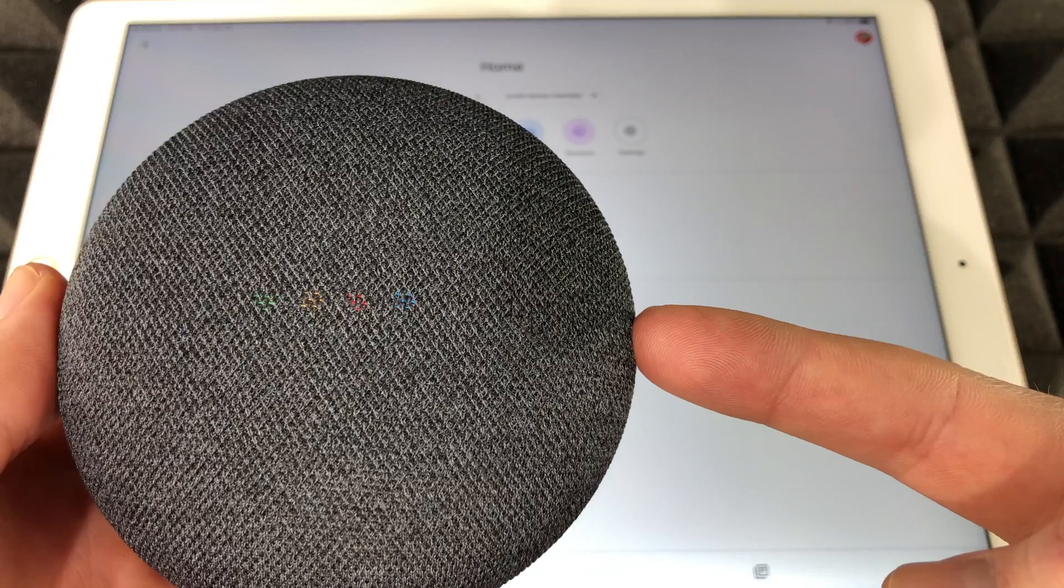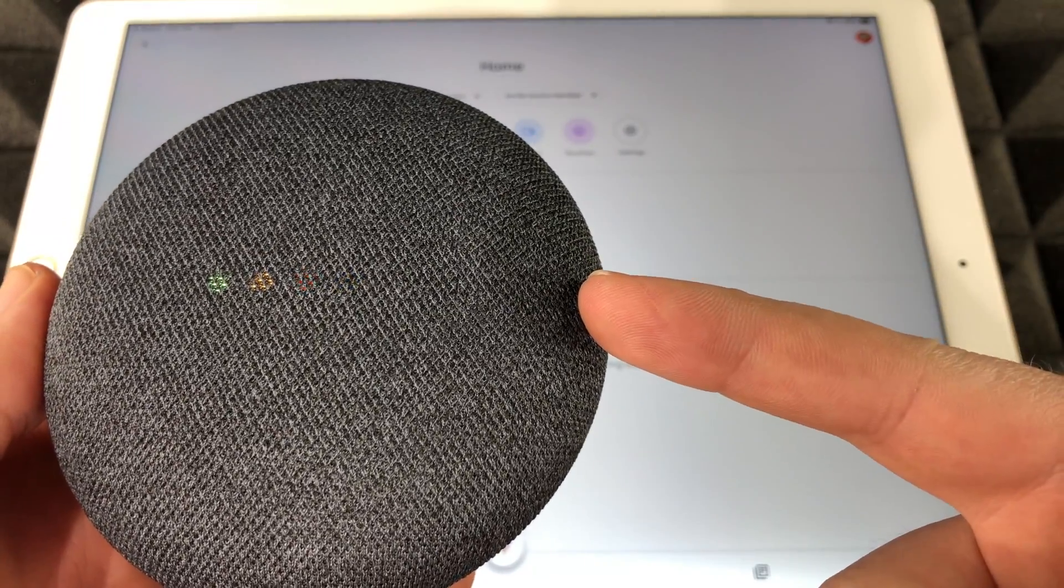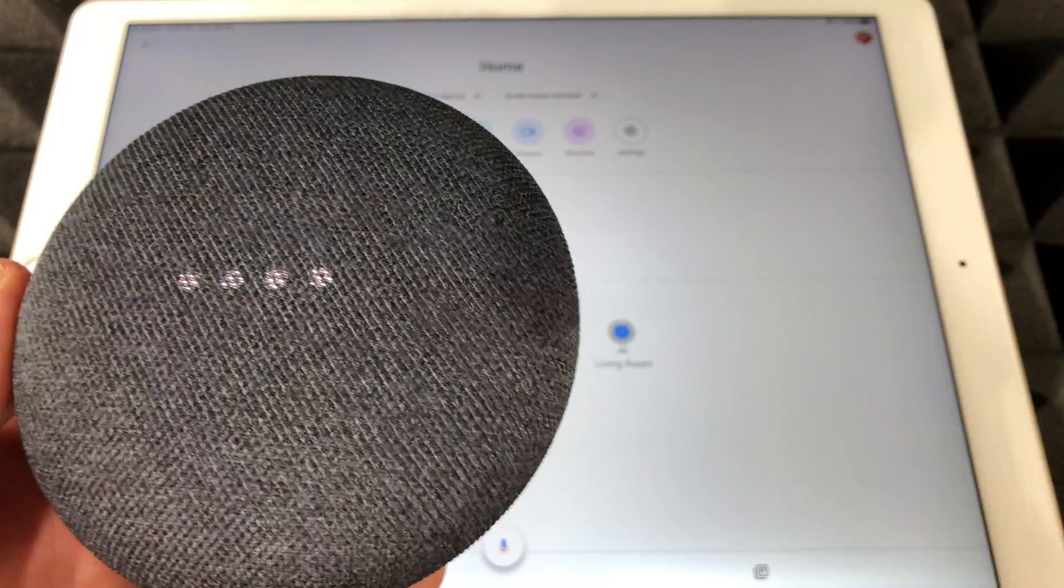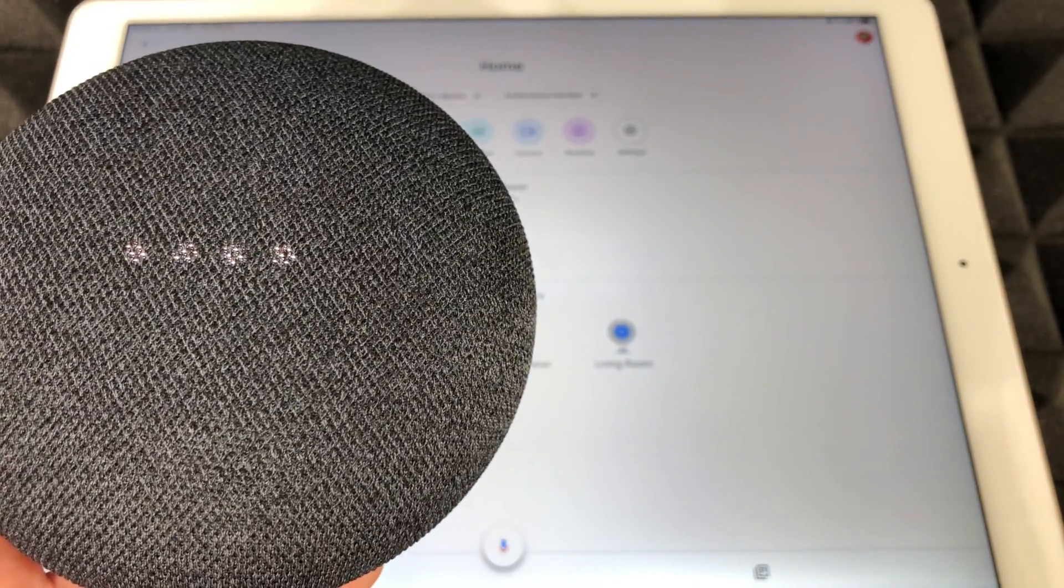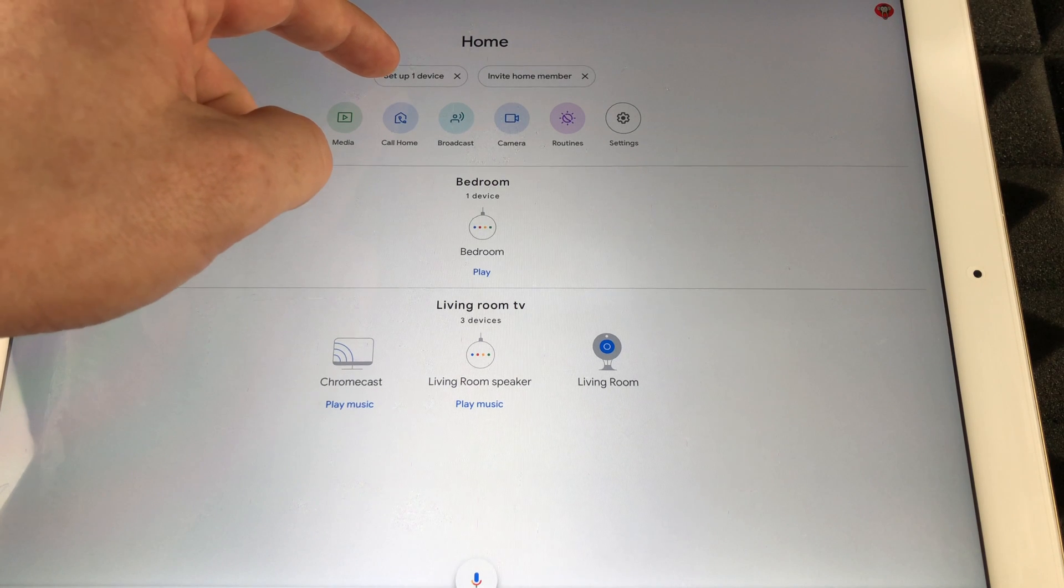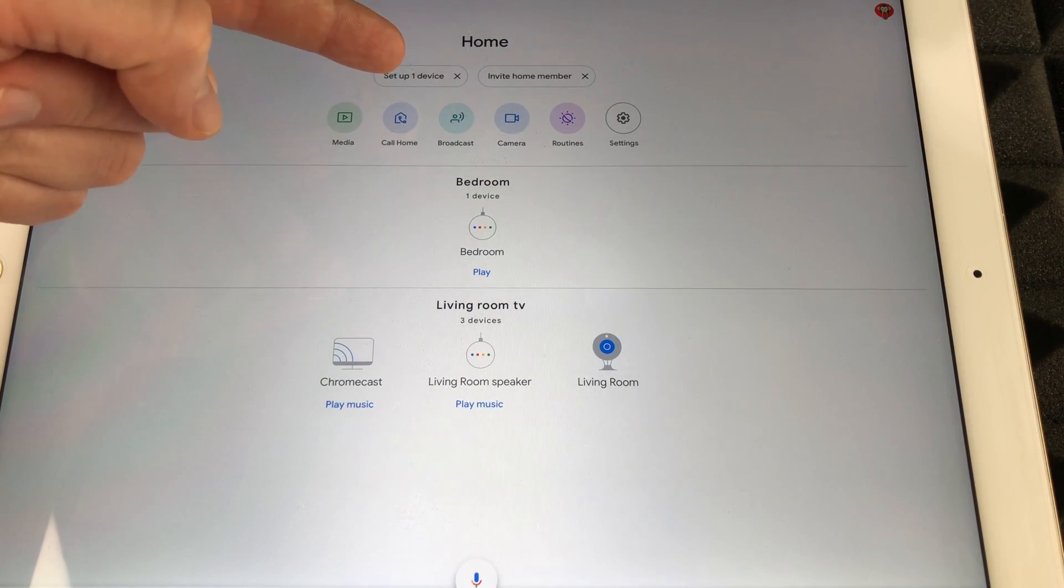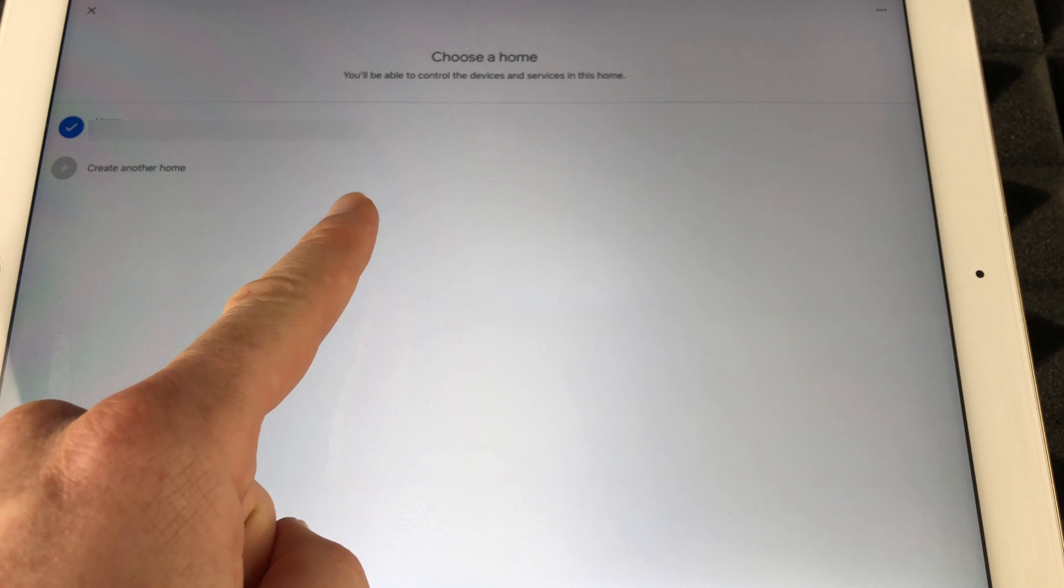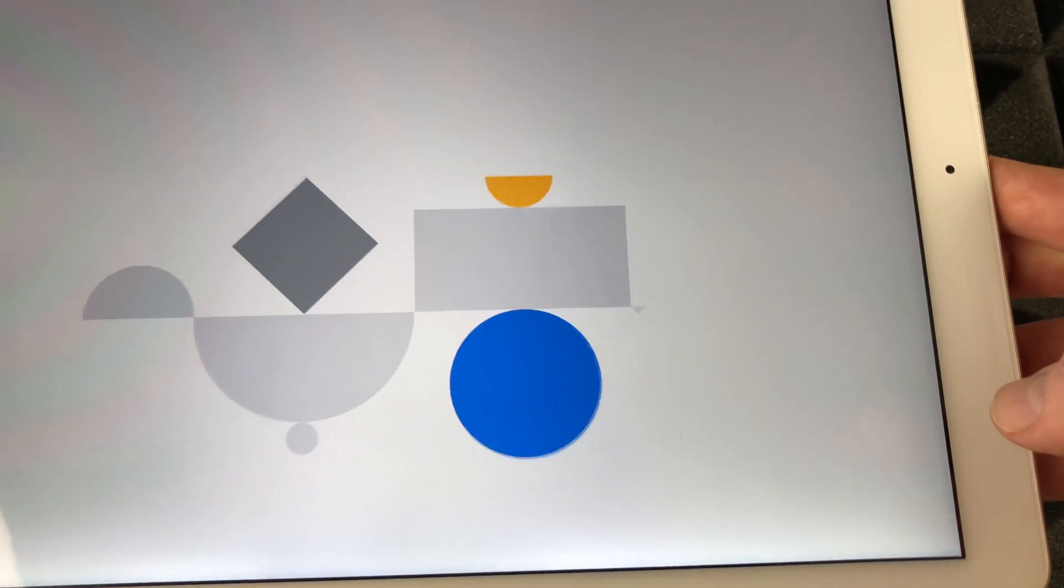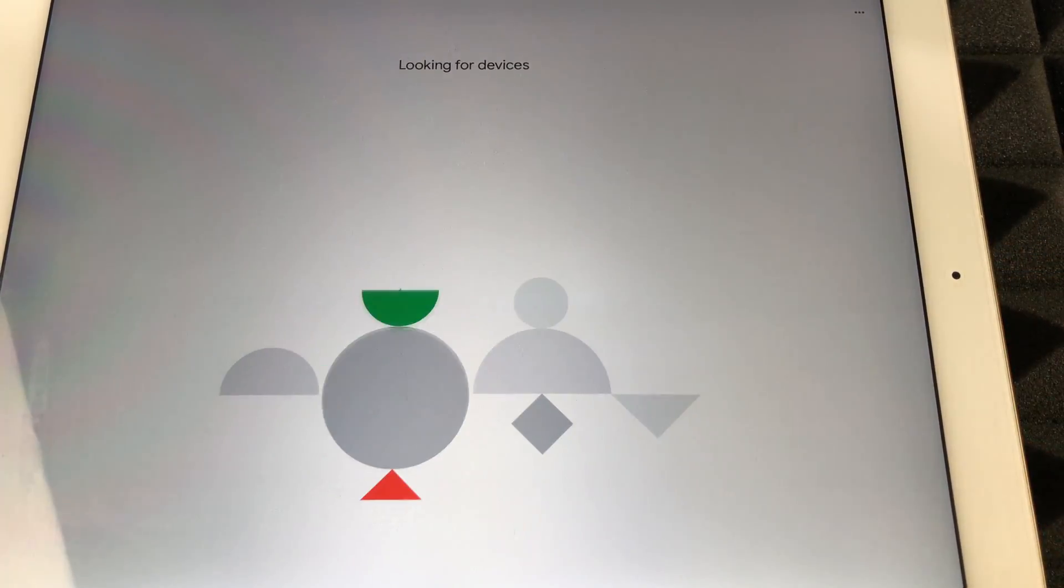To get started, download the Google Home app on a phone or tablet. So we already did that. On our app we're gonna see Setup Device at the very top right here, so let's just tap right there. You can also create another home. At this point just go right into Next.